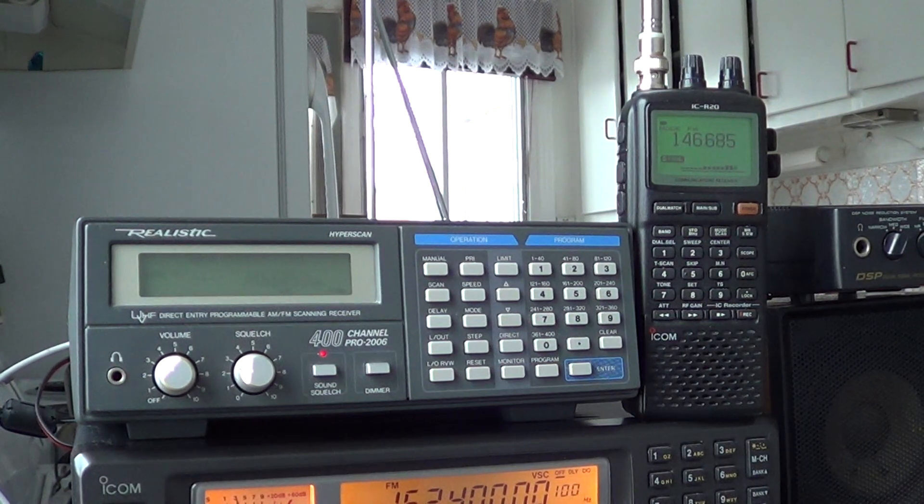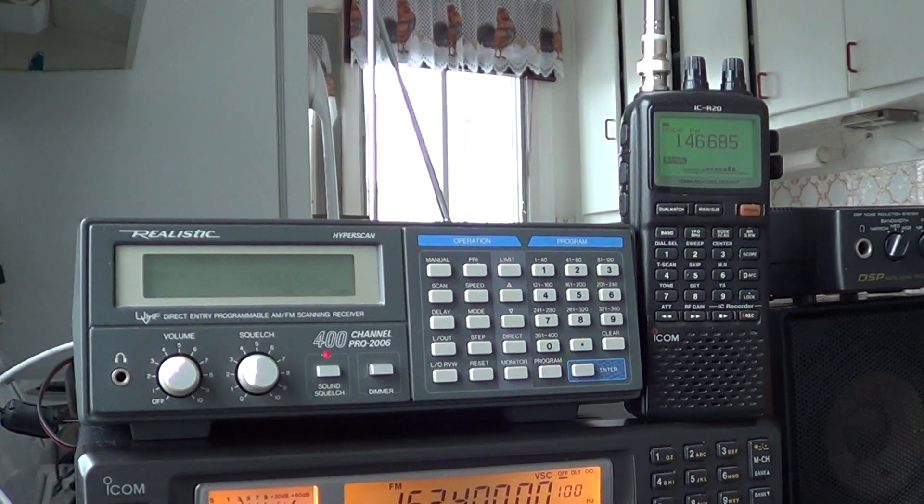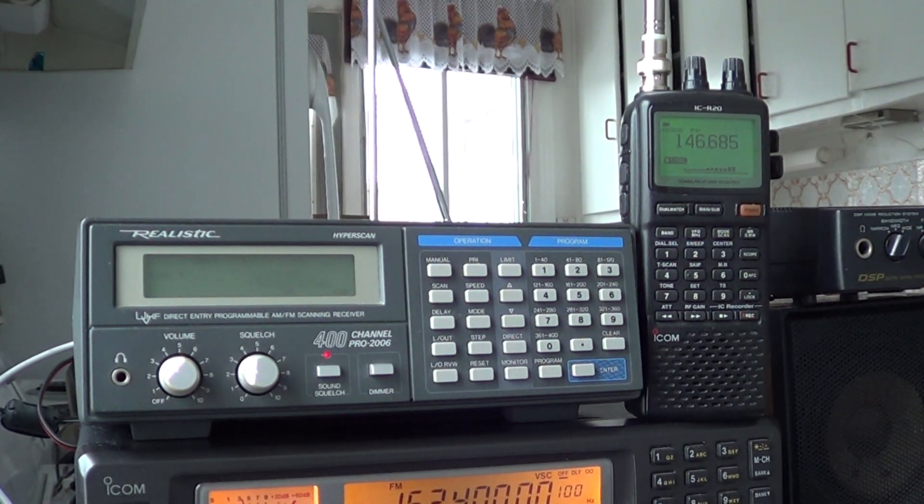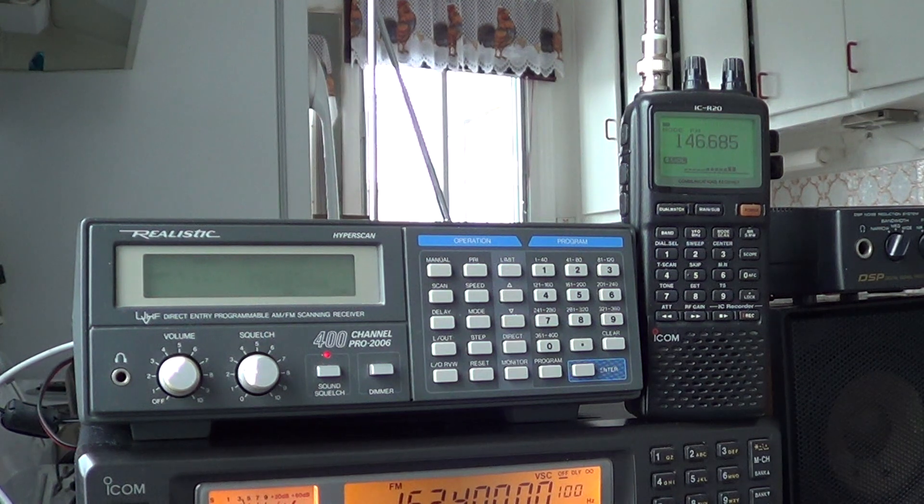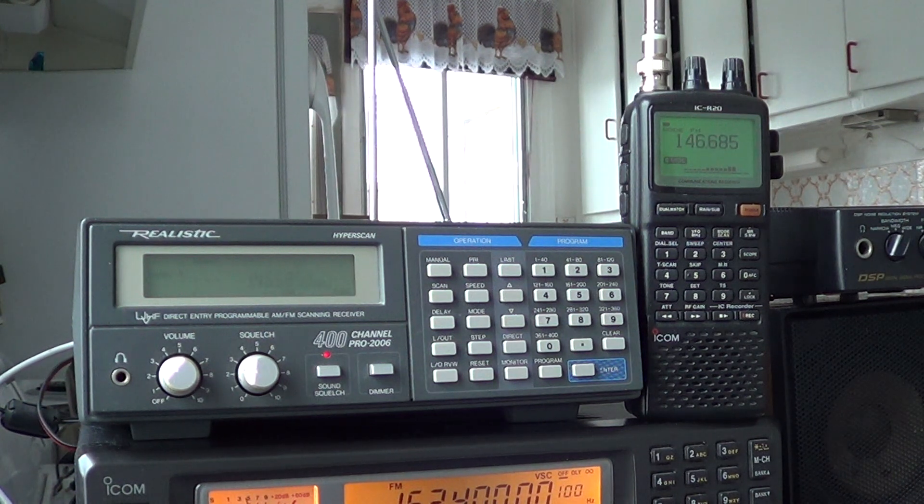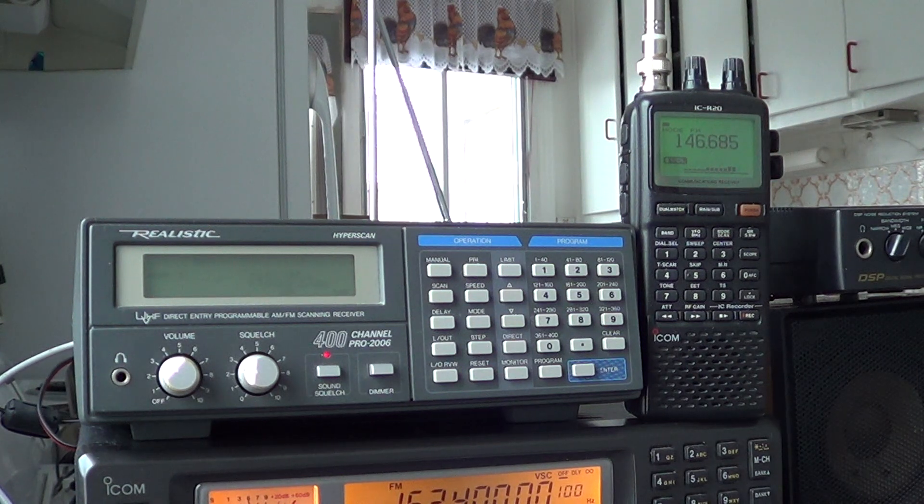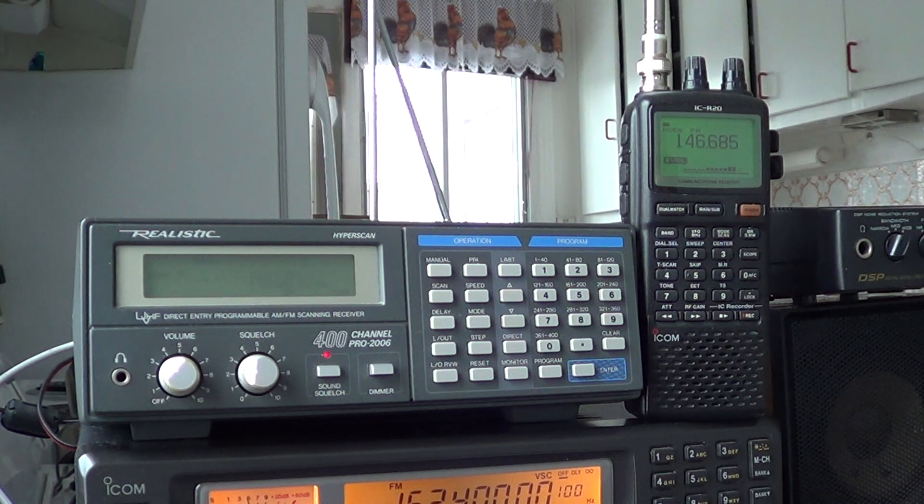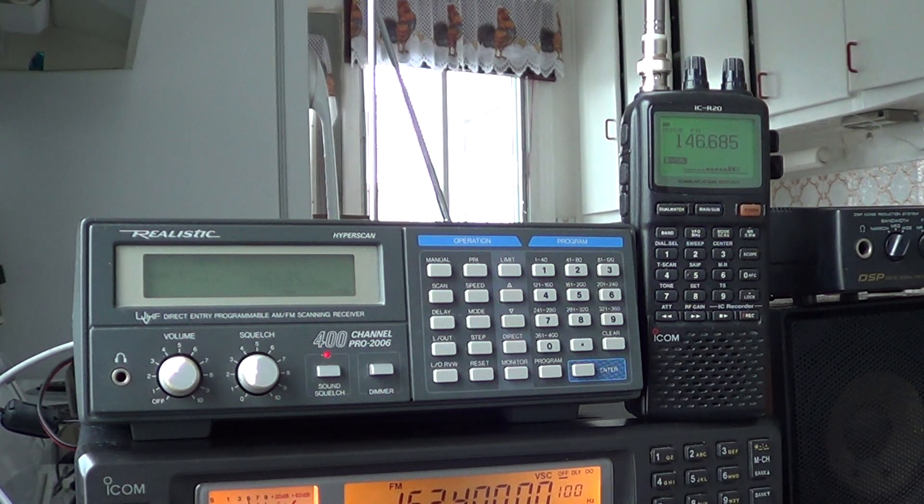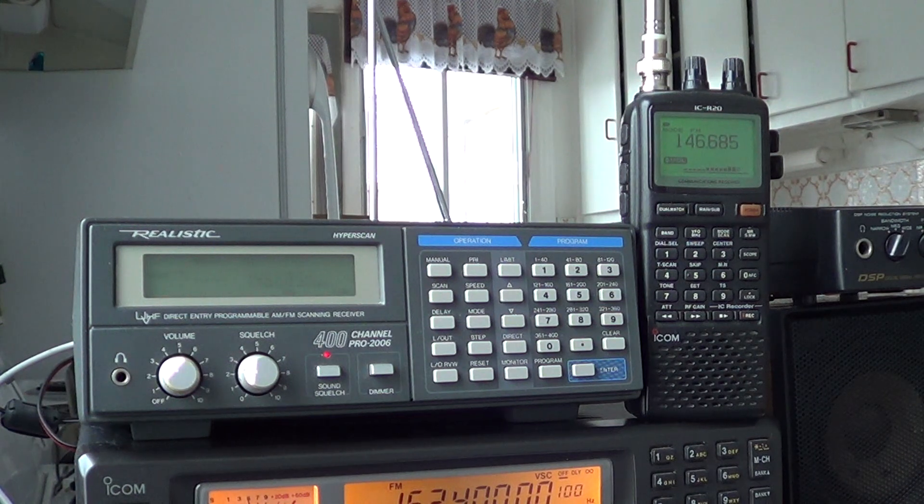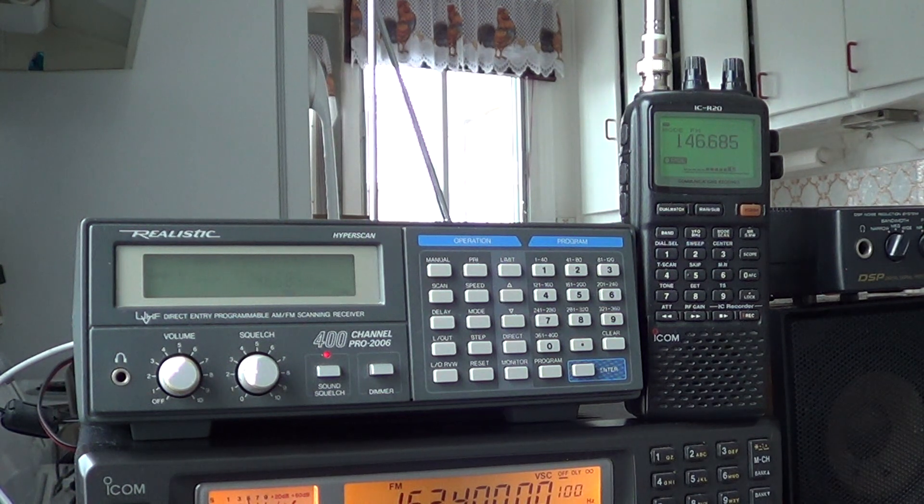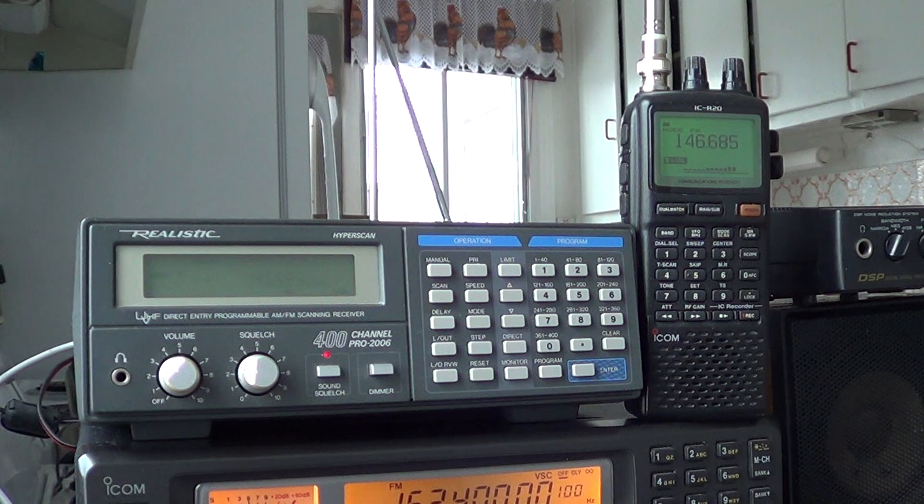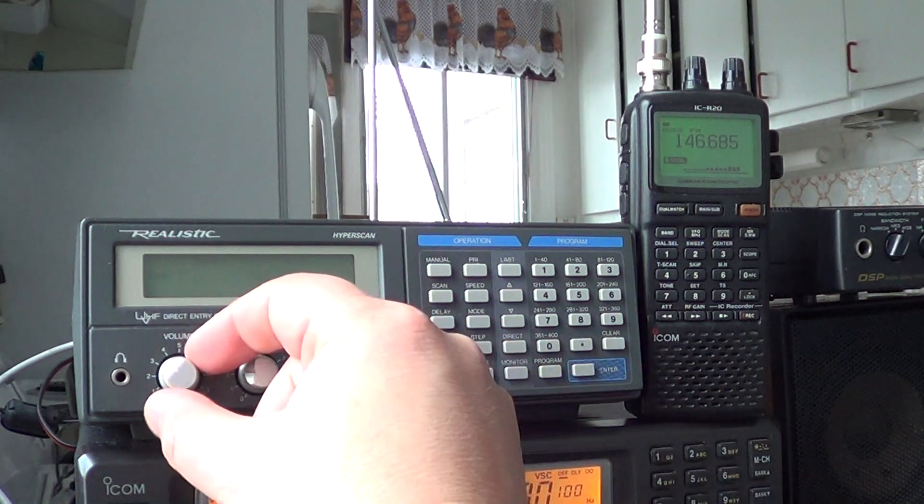So I would say that on the VHF range, we started at around 162, we're now at 146 and the 2 meter AM band. Sensitivity wise, they seem to be pretty much the same.